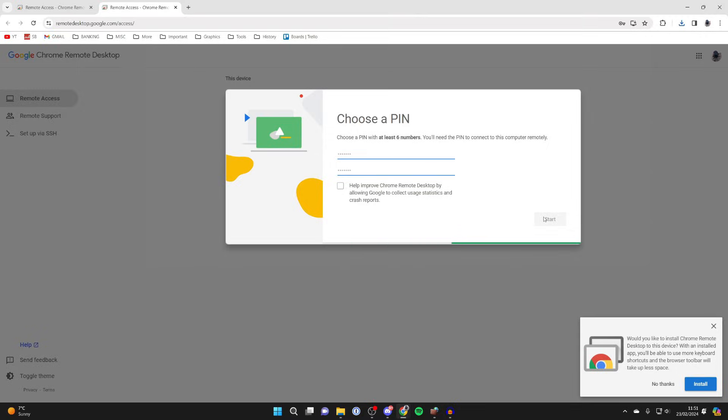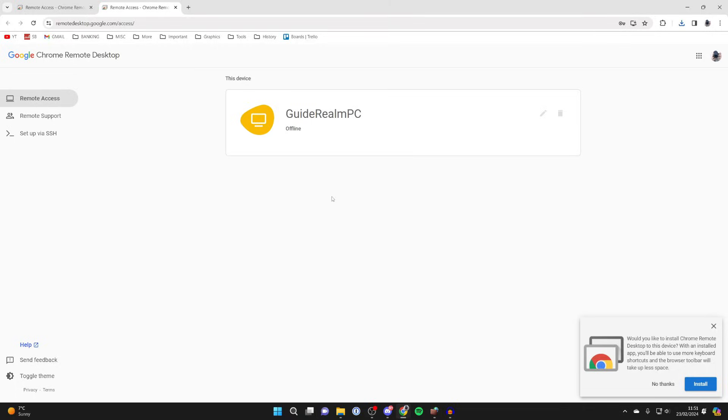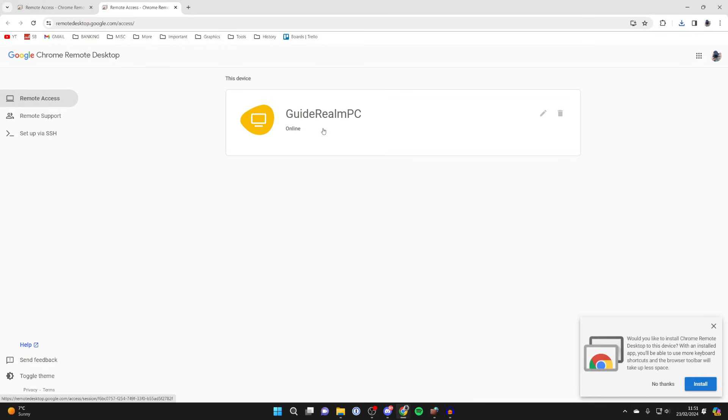You'll get another security pop-up on your computer and this offline should shortly change to online. If it doesn't, you can just refresh the page and it should now come online.